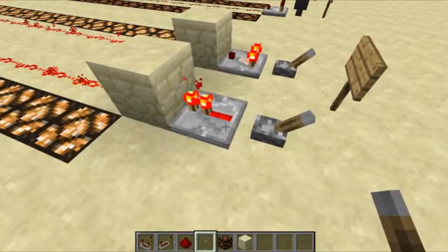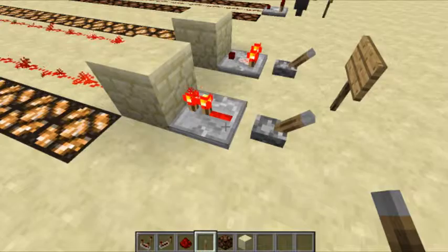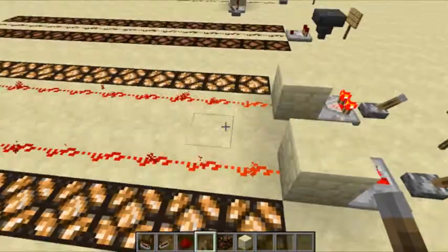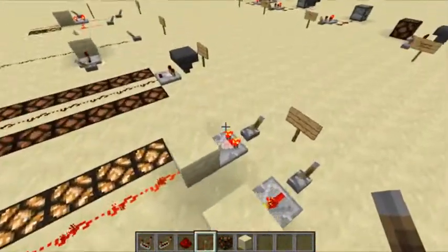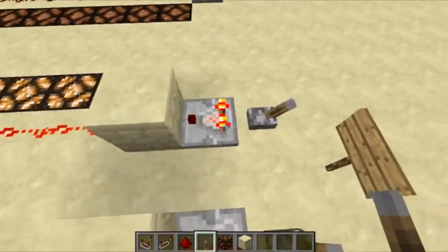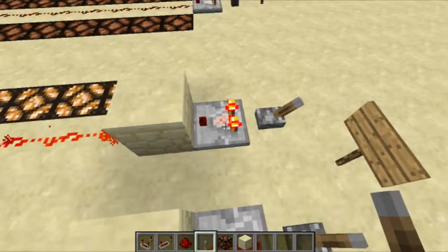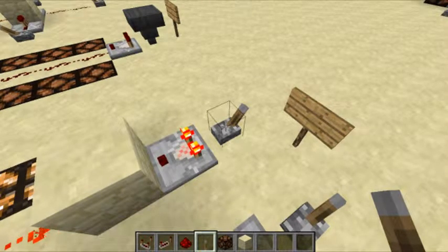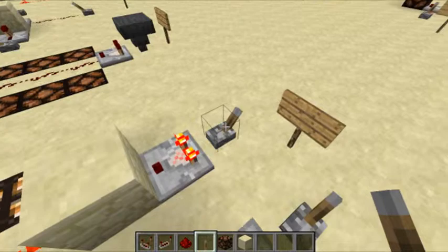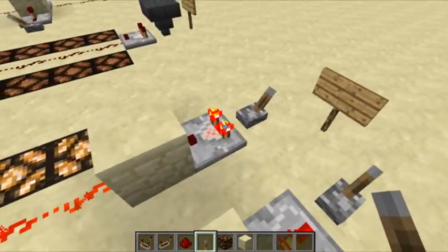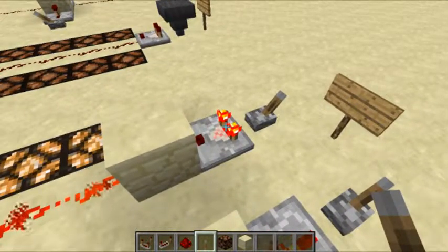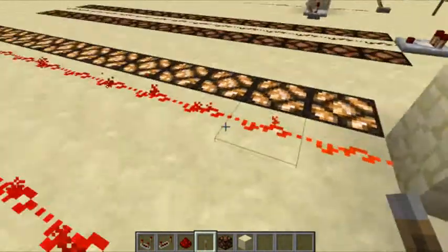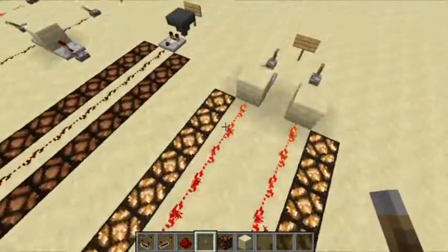We can see the redstone signal goes to the repeater. The repeater will repeat the signal, set it back to 15, pass it through this block, and send it to the end. What this comparator is technically doing — even though you can't see it here — is taking this strength-15 signal, the maximum redstone signal, and simply passing it through unchanged, not adding to it, not subtracting. So the power will be 15 here and it goes to the end.